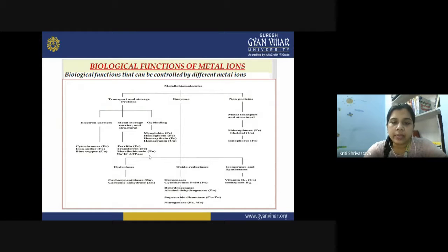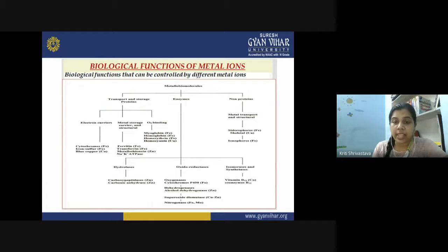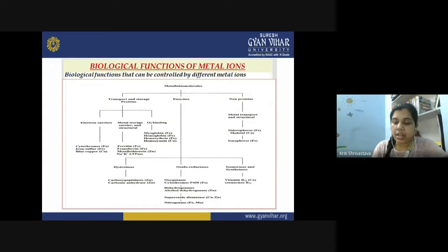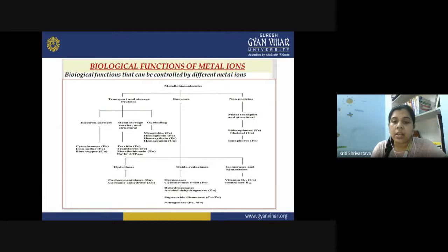Metallo biomolecules can also be used as enzymes. Many metal ions are part of the coenzyme or cofactor which plays an important role in the functioning of different types of enzymes — like vitamin B12, which contains a cobalt ion. Most important ones are the oxidoreductases, which perform functions like oxygenation, hydrogenation, and nitrogenation.